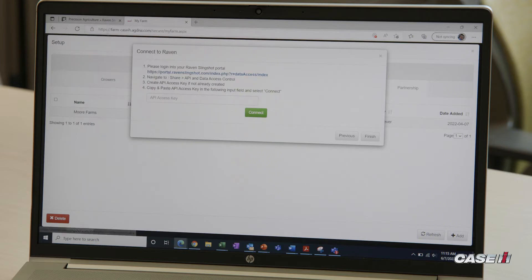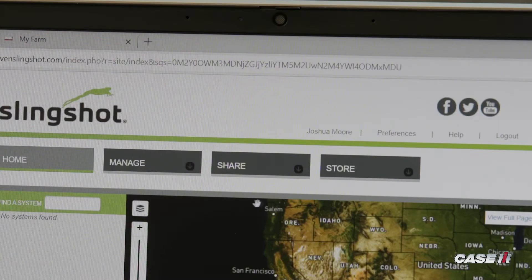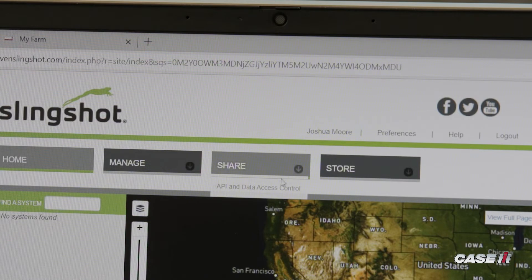First, we'll log into our Slingshot account. From there on the main portal, we'll go to Share and click on API and Data Access Control.